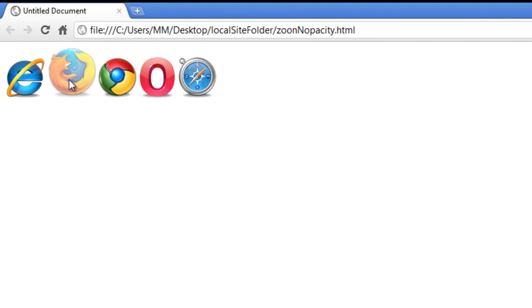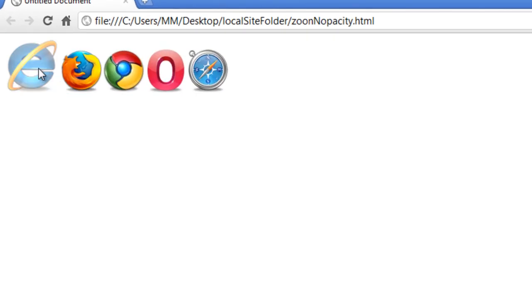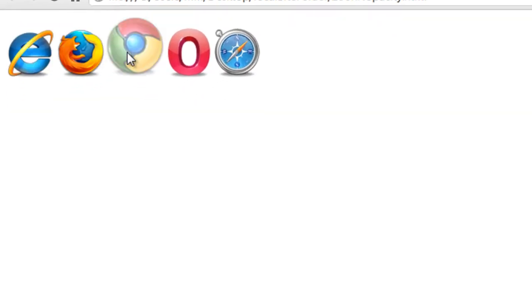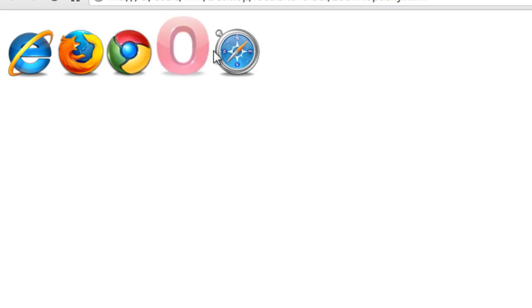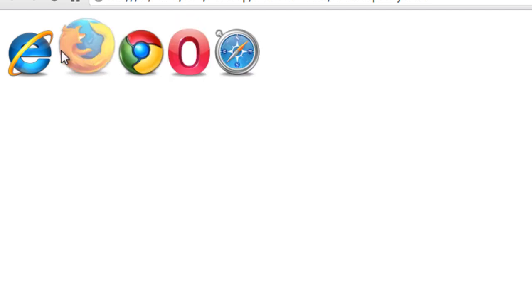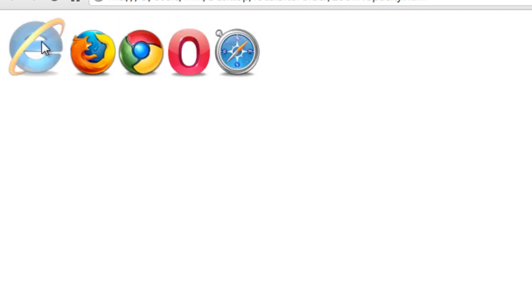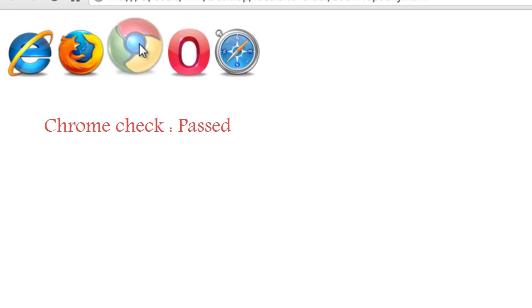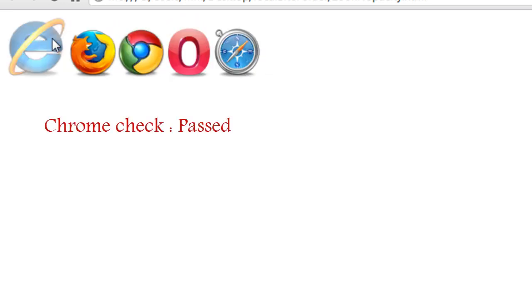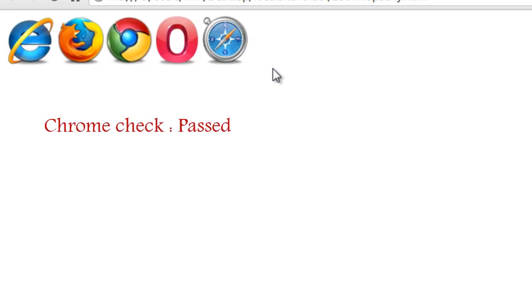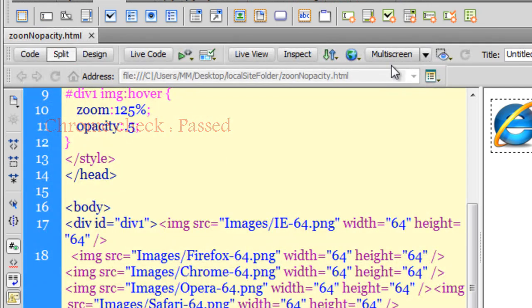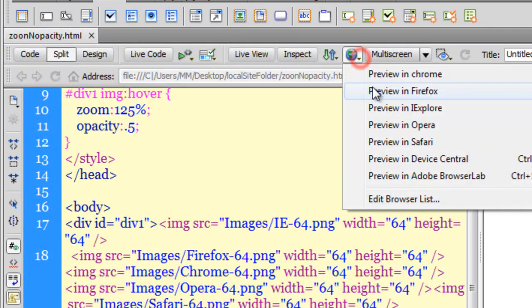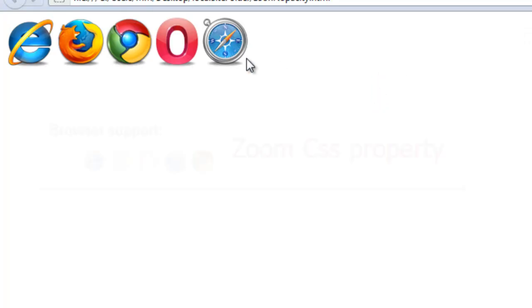As I hover over each of these pictures, you should notice that the zoom is working as well as the transparency in Google Chrome. Let me test the other one, the other browser. Let me try Firefox this time.